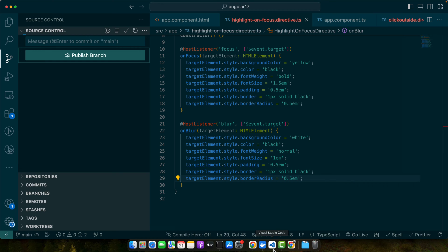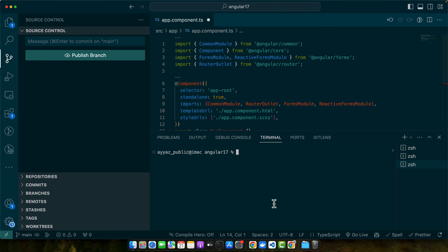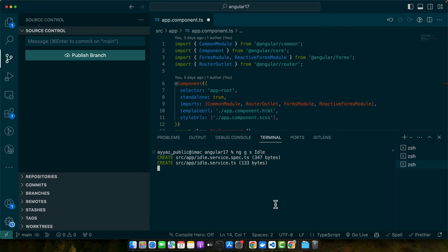First of all let us generate a service in your app. So open the terminal in the root directory of your project and run this command ng generate service idle. This would generate a service with the name idle.